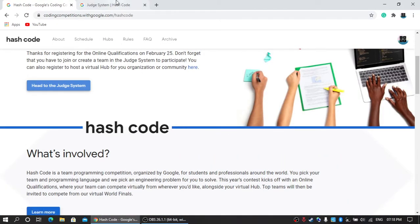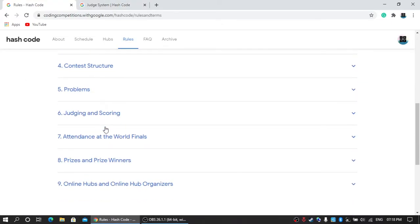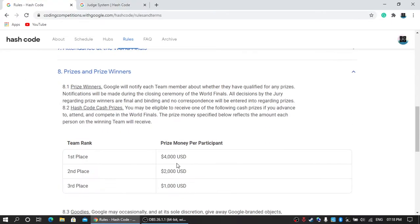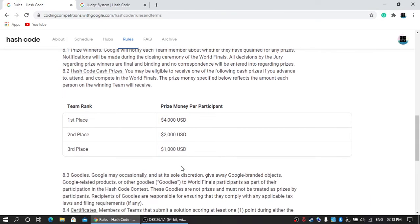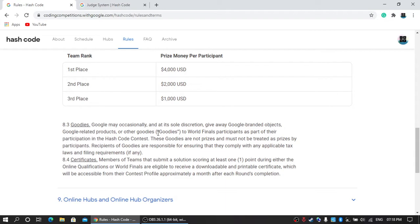There are different kinds of prizes. You can see the first prize is $4,000 US dollars, second prize is $2,000, and third prize is $1,000. Apart from that, if you're not able to go to world finals but solve at least one problem for at least one point, then Google will provide you a certificate. If you do very well in this competition, Google may send you different kinds of goodies like Google t-shirts, bags, or badges. It's a very good thing to achieve these goodies from Google.